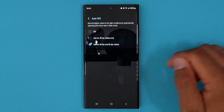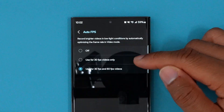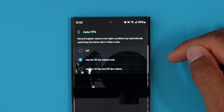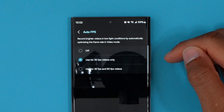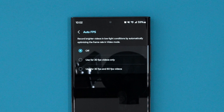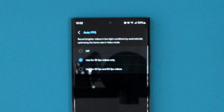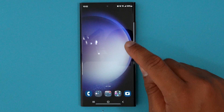Right below that is auto FPS, and what this does is it optimizes the frame rate based upon low light conditions. So you can have that set to work on 30 frames per second and 60 frames per second, or just 30 frames per second, depending on what you want. It really didn't give you these deep options before, but I like to see that this is there for those that may want to customize that out a little bit.